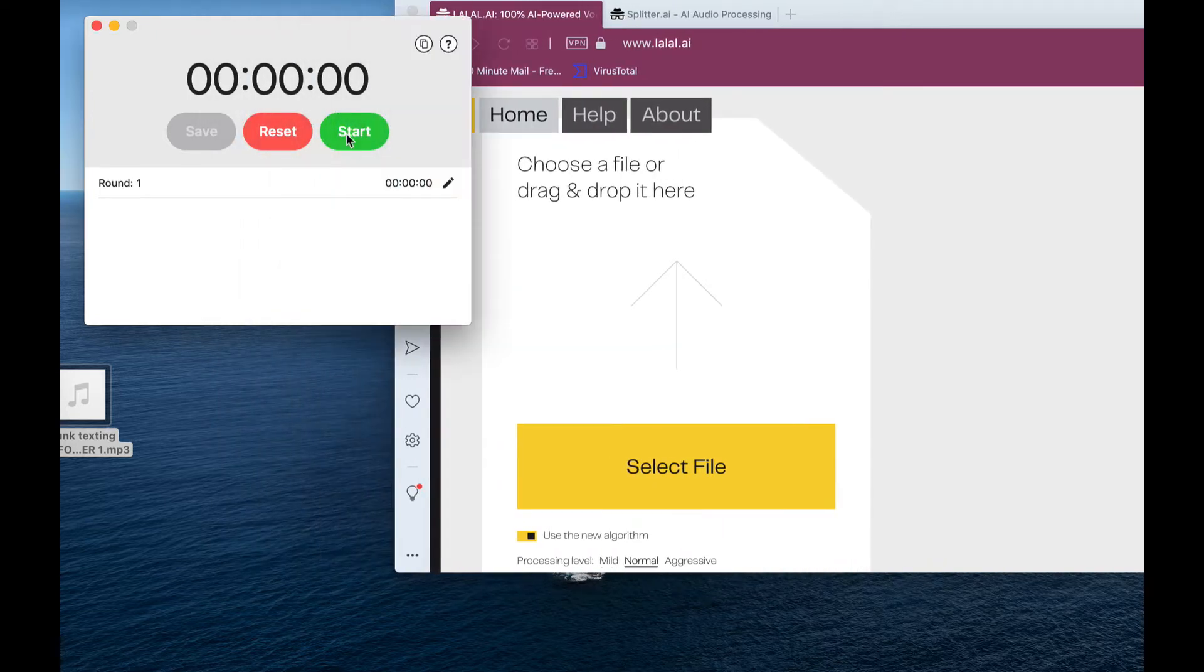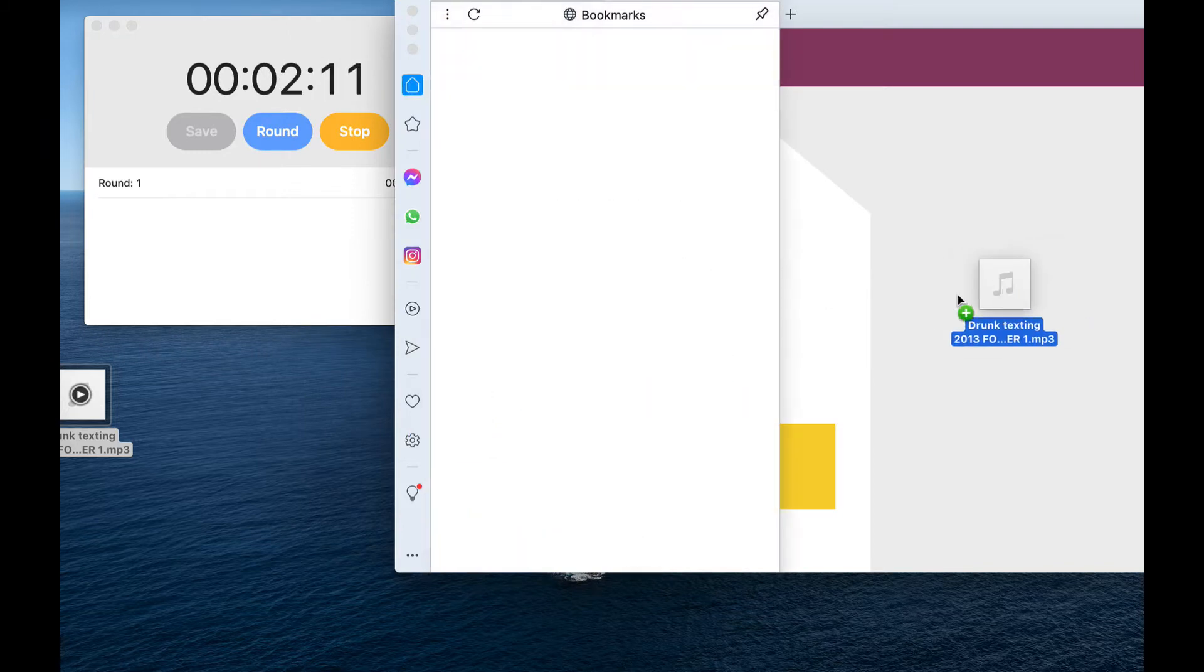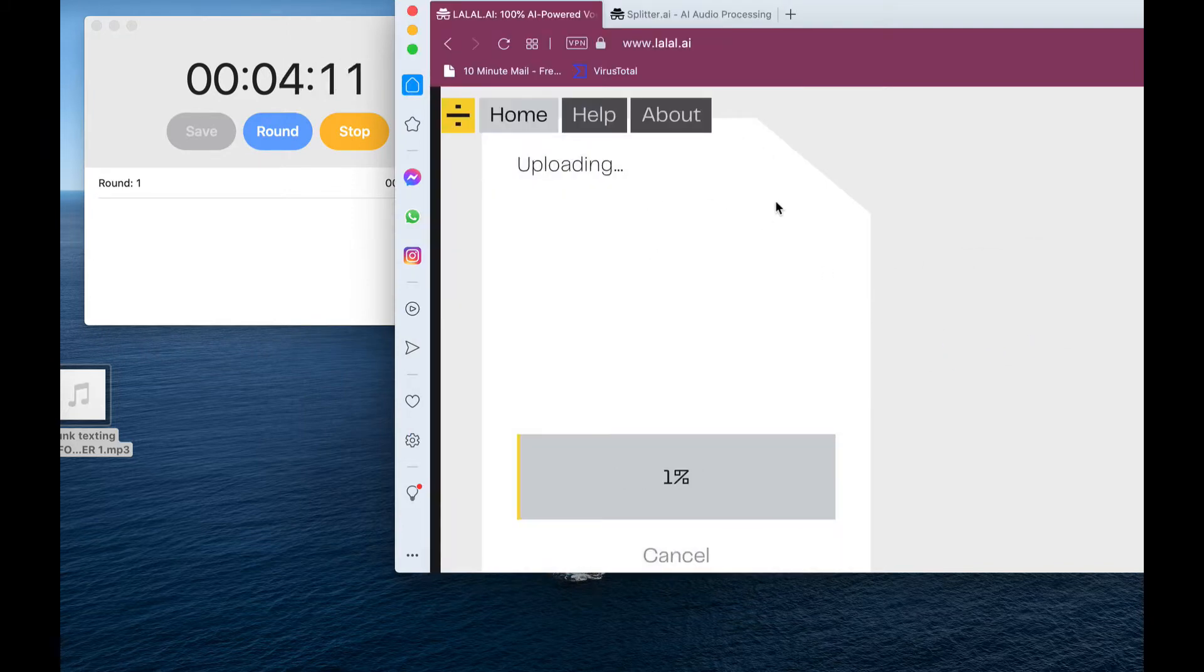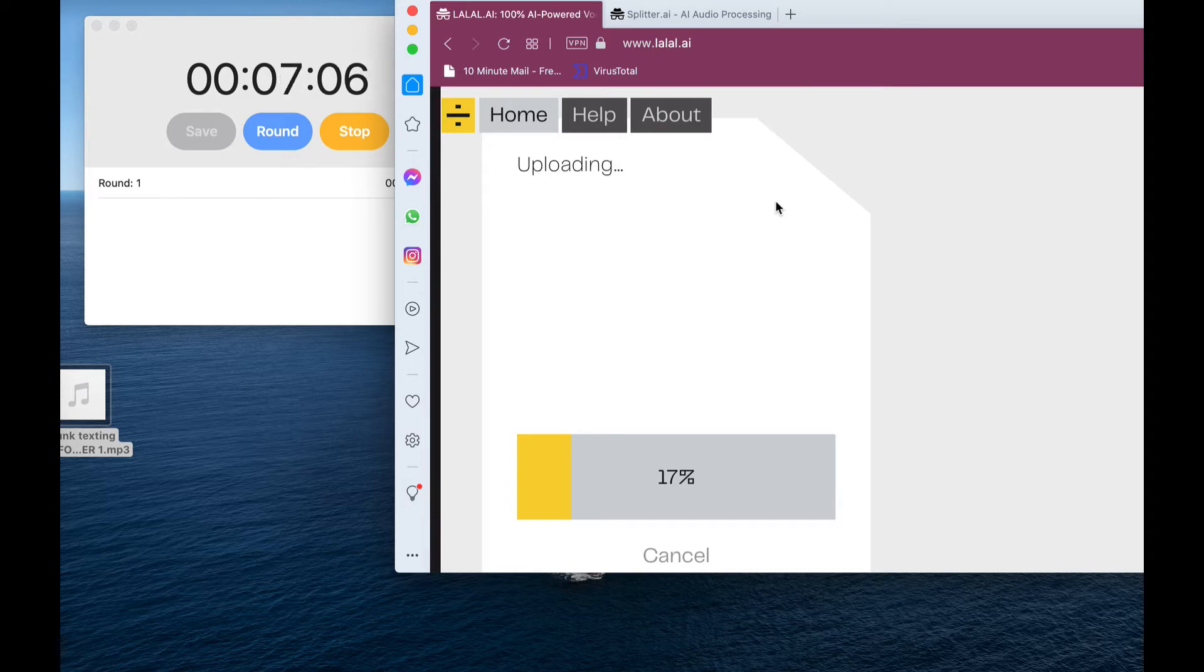So here we go, I'm going to start this up, boom, and drag this in. So the first is the LALAL.ai.